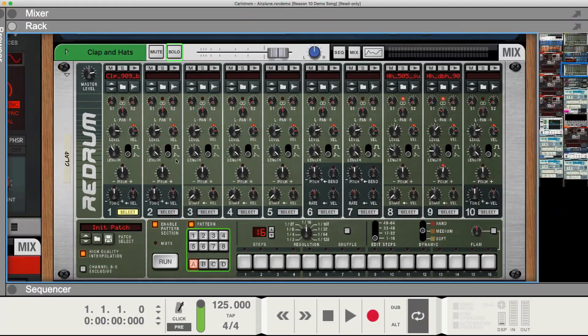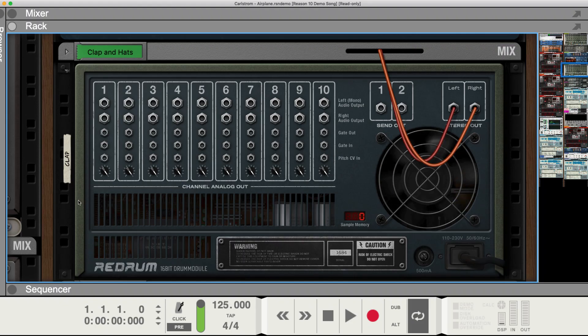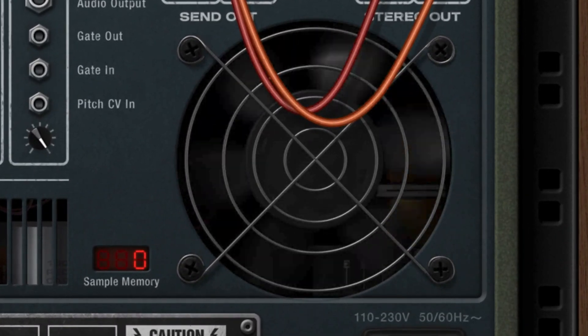The first upgrade I want to talk about is the high resolution graphics. This allows you to see the fine details on each device. Every device doesn't have the same details as the next, so you'll see different fingerprints, different granular changes in the texture of the devices. And even on the Redrum, if you flip it around, you'll see the fan spinning.